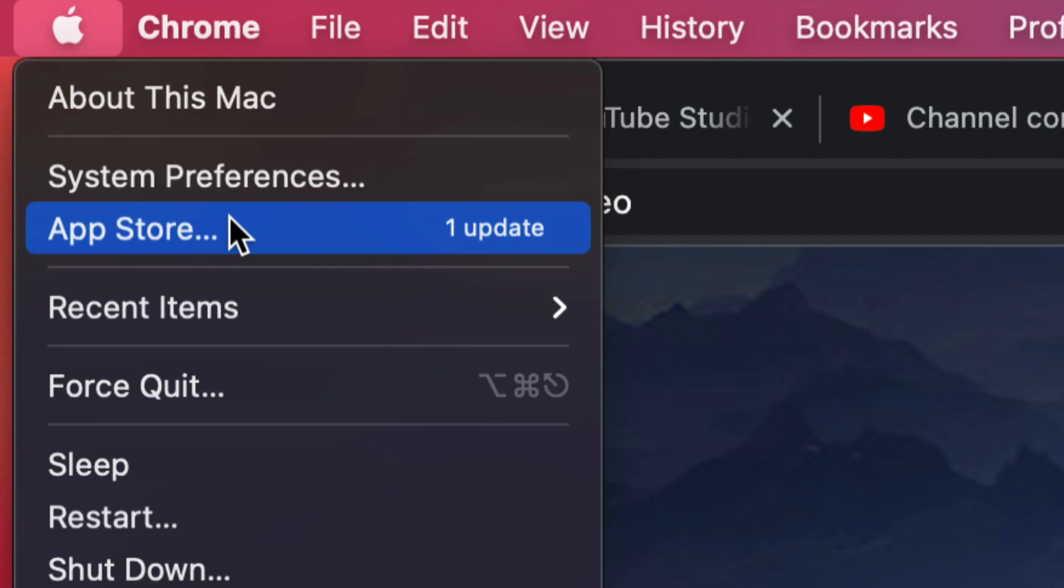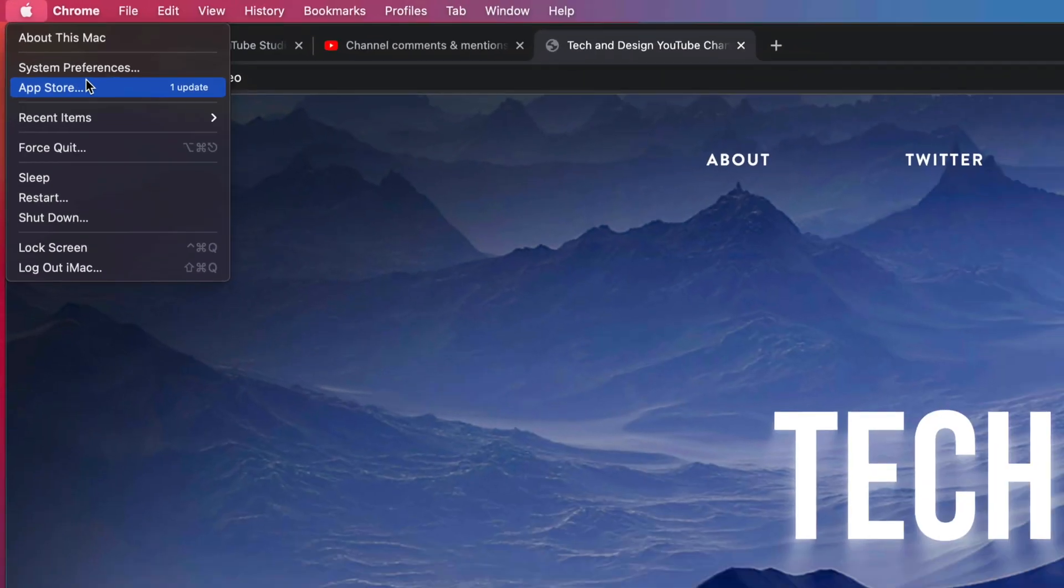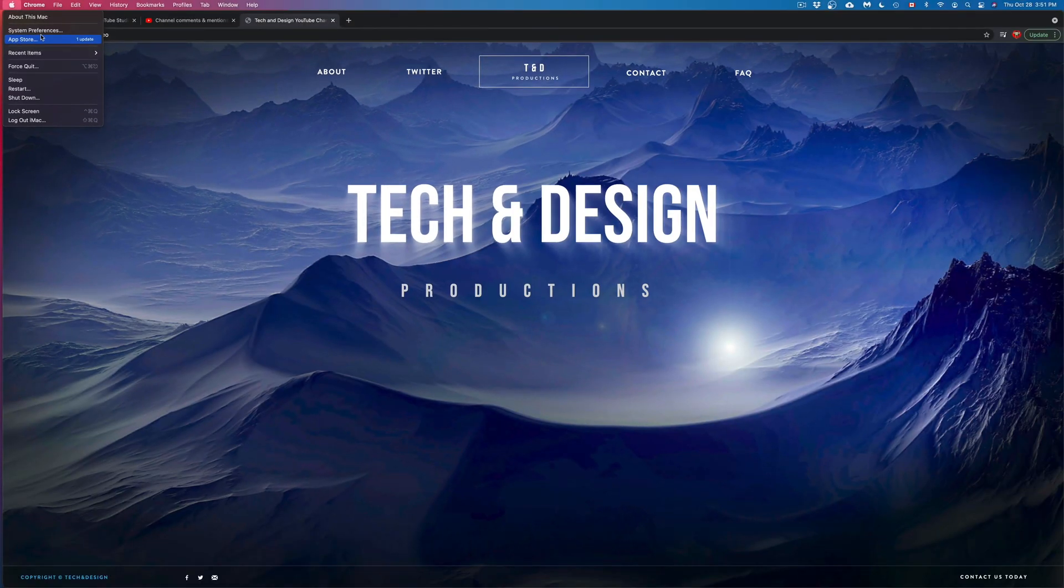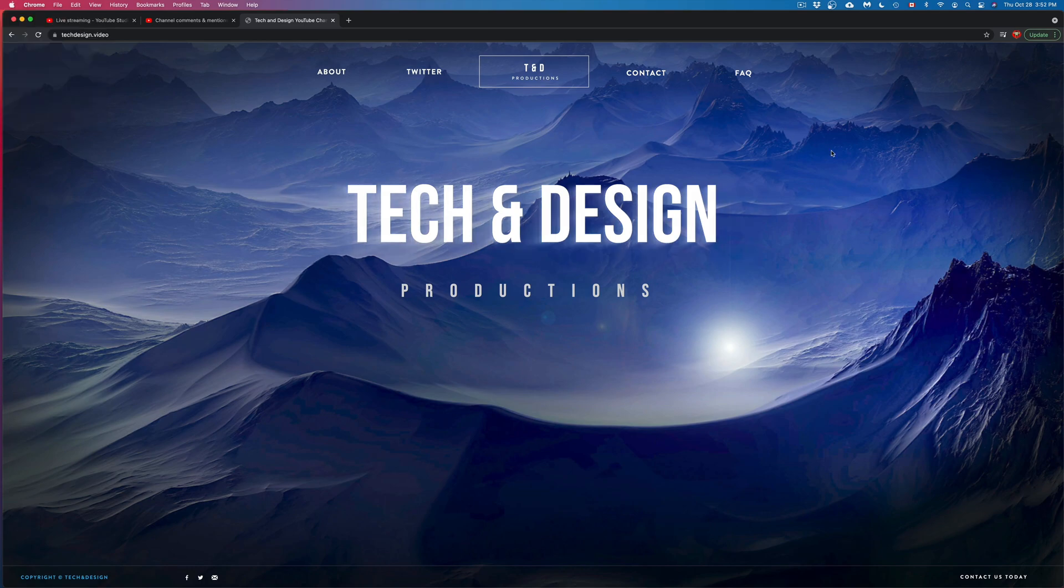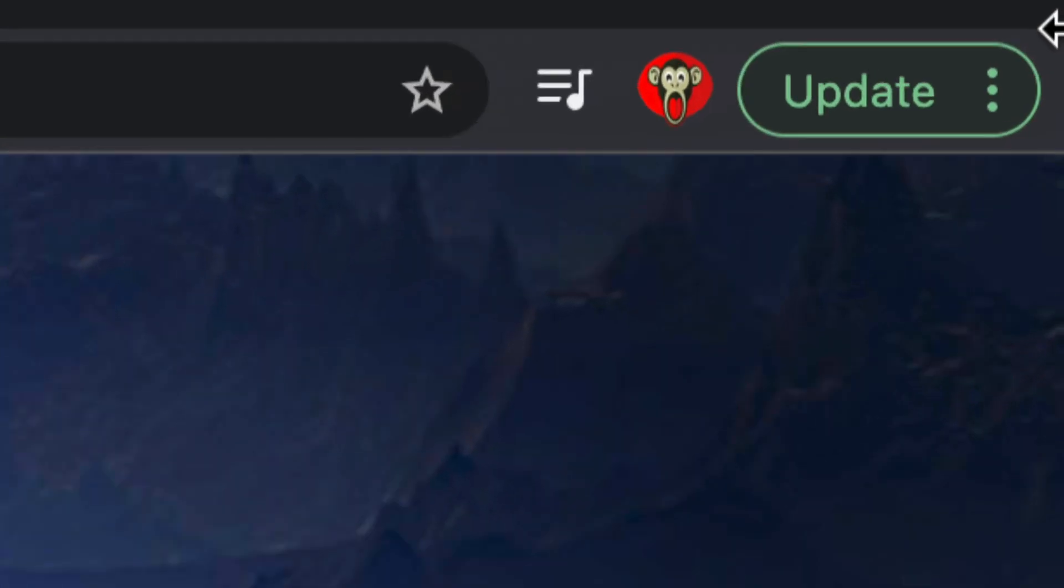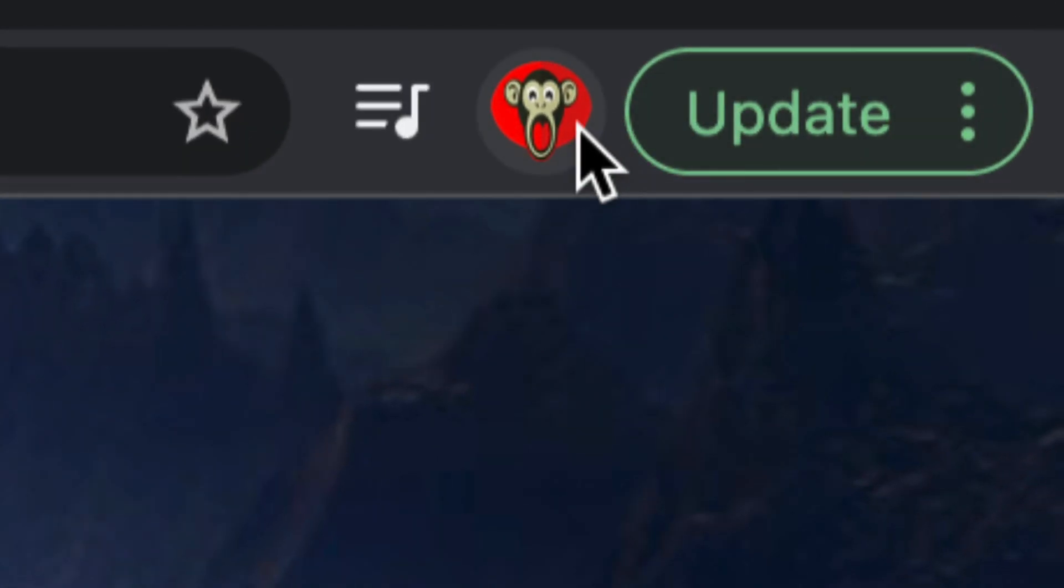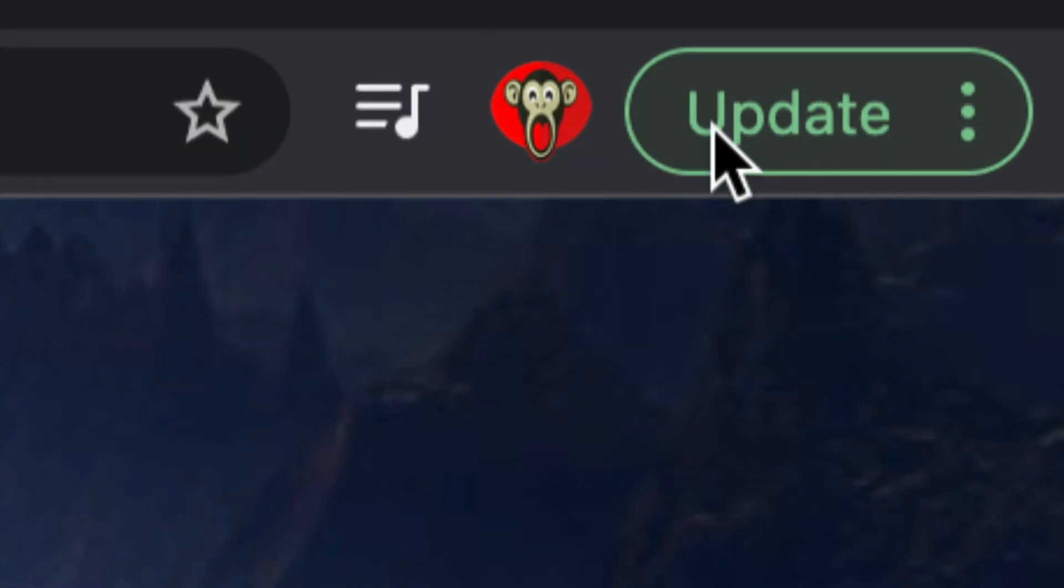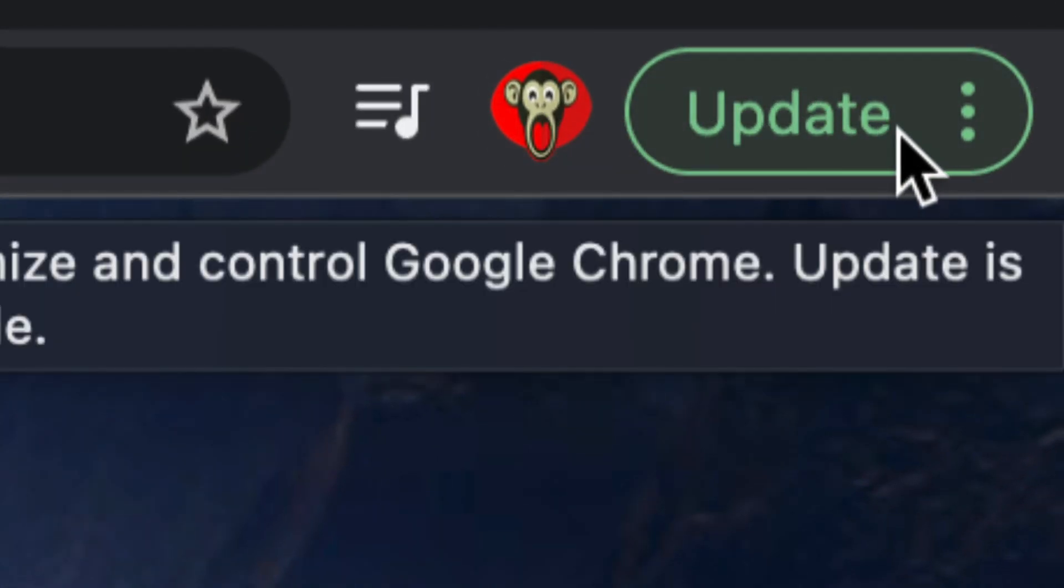However, when it comes to Chrome, for some reason, it's a little bit different. Now there are a few ways to update this. However, the easiest one is to look on the top right of your screen. If there's an update, it's gonna be there. So on the top right of my screen, I'm gonna see my profile, and then right here, I'm gonna see update.